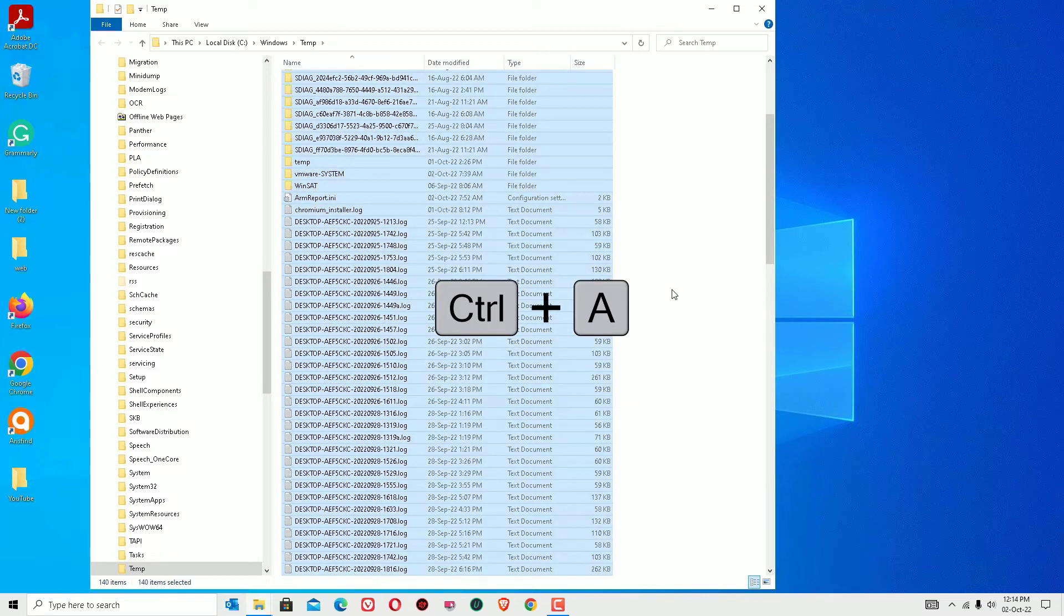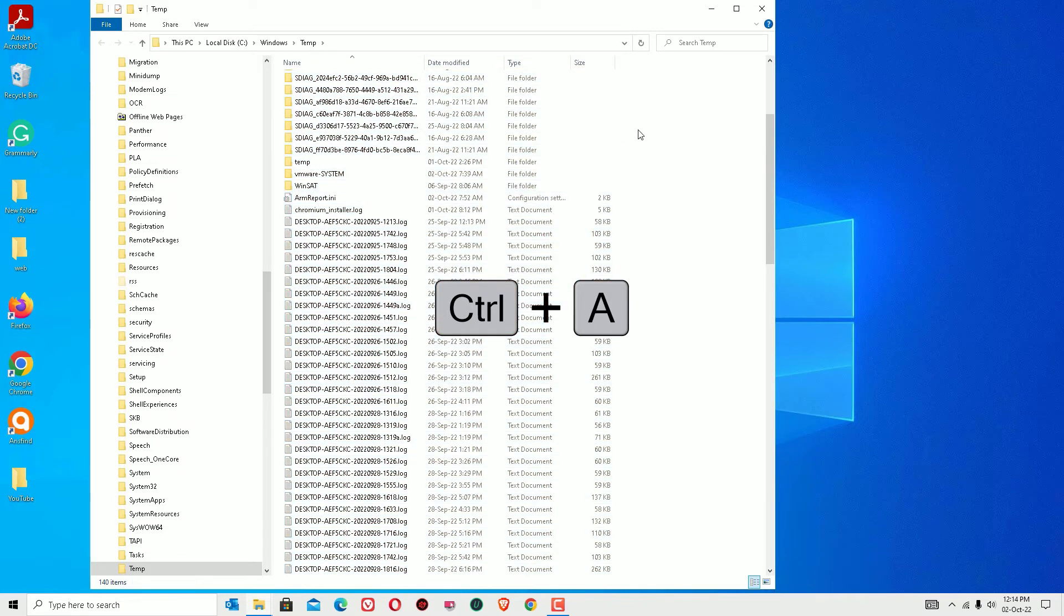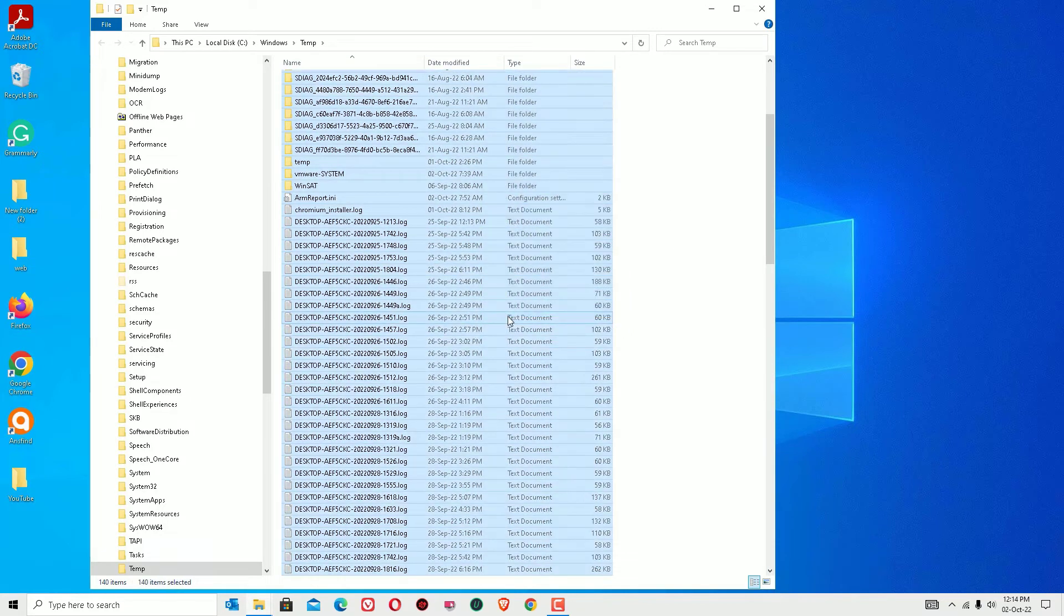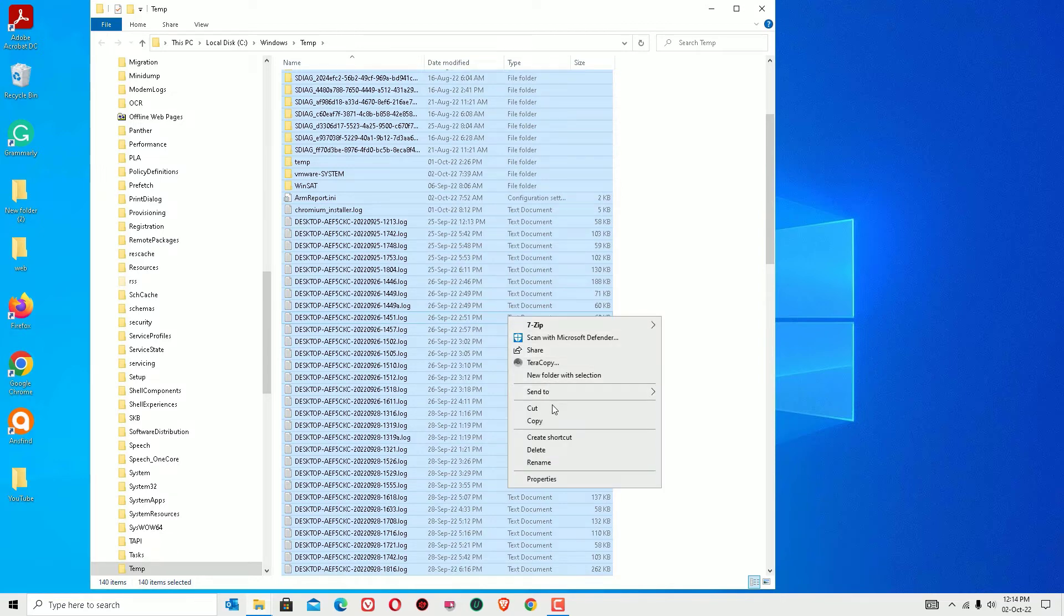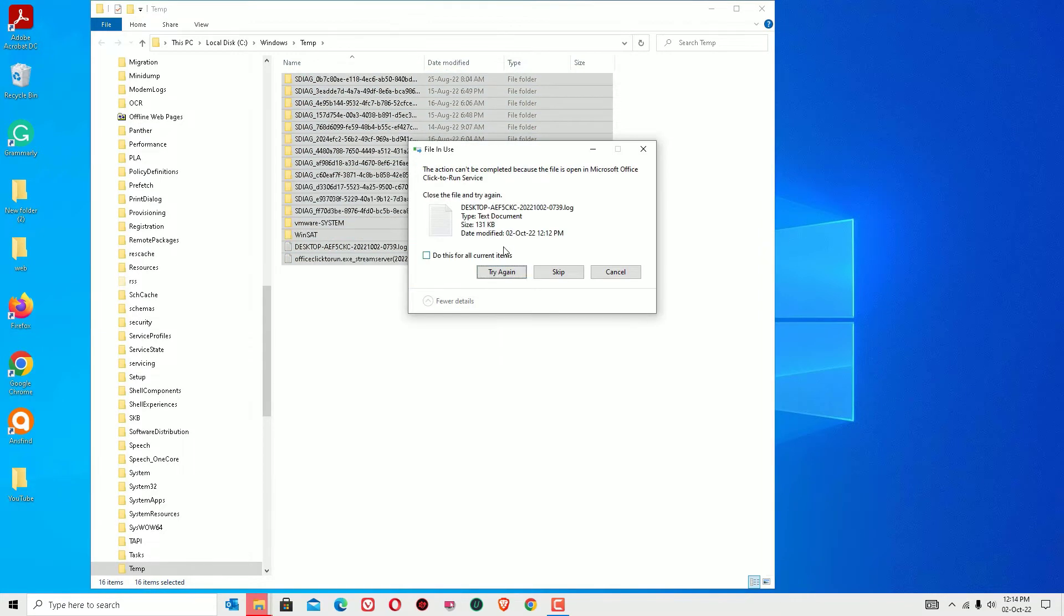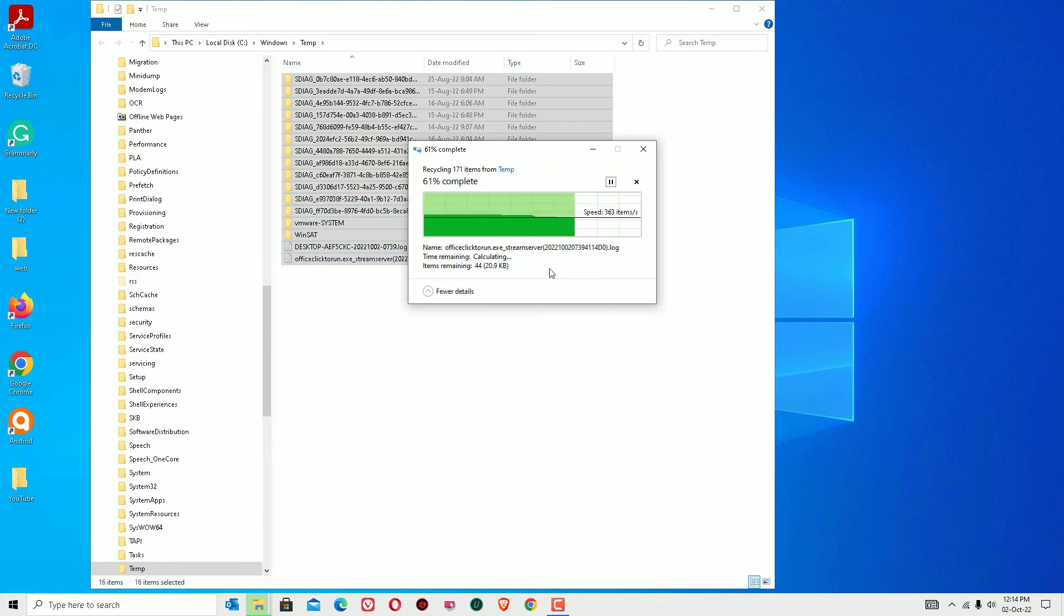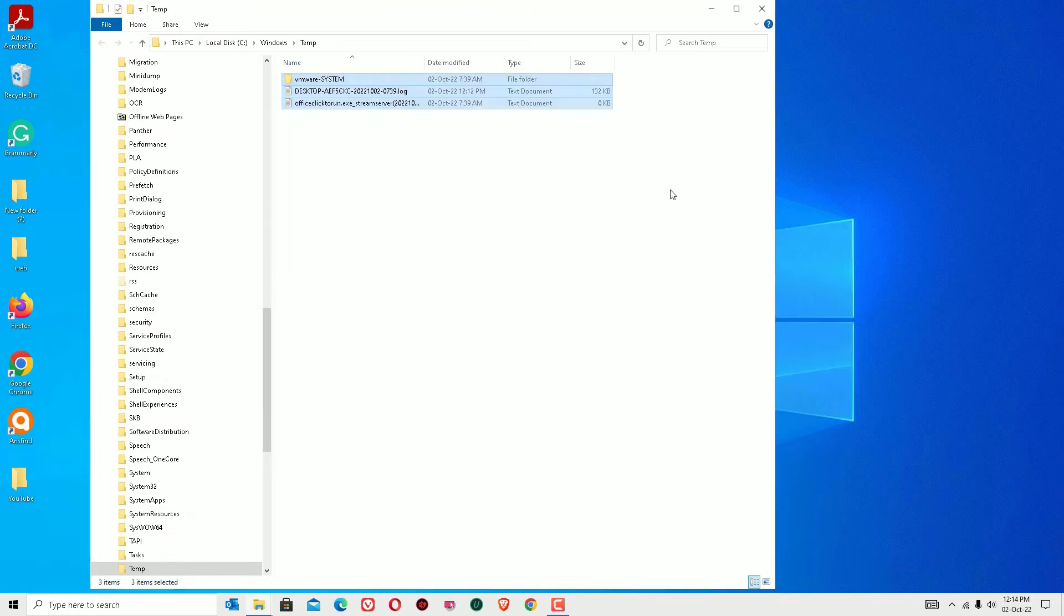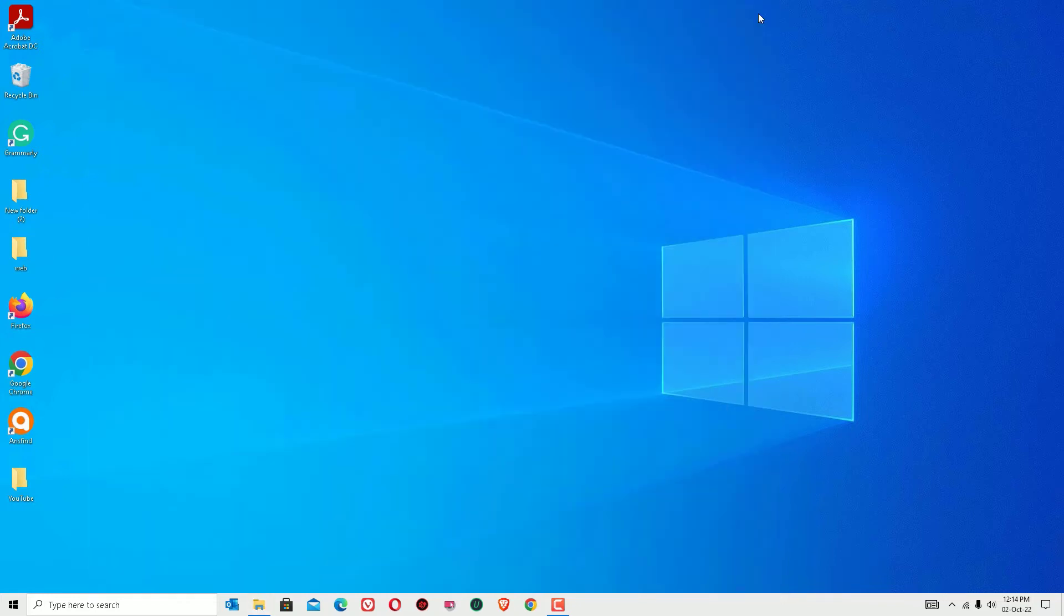Just select all by hitting the Ctrl+A button or select with the mouse. Once you select all documents or files, right click and delete. Let me say continue. Now some of the files may not delete because these are the files which are currently needed if any applications are running right now. So just skip them. Select do this for all current items and skip. Now close the window.